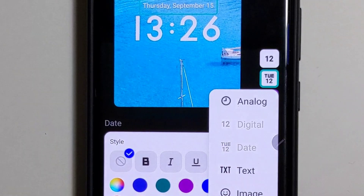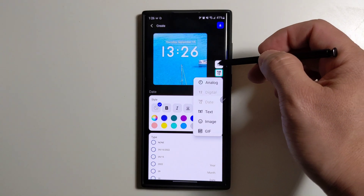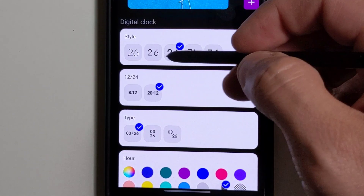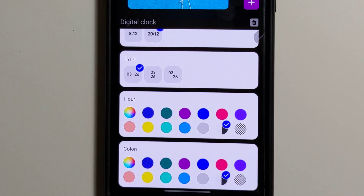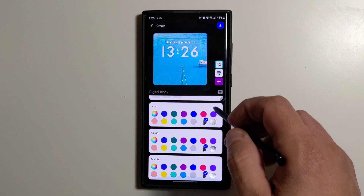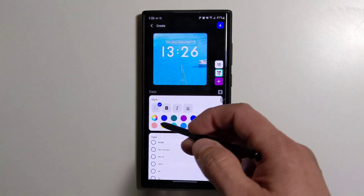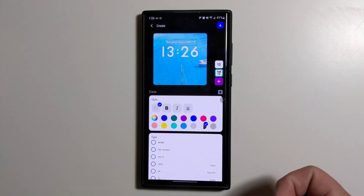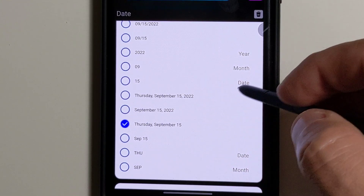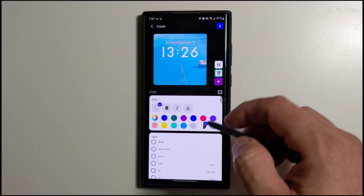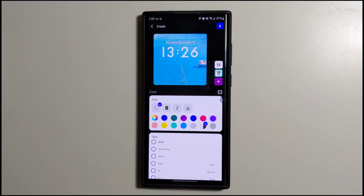You can select analog, digital, date, text, image, and GIF. I selected my time style, and I can select the style, the date, the type, the color, and the transparency of everything. I selected mine as this one and I have the time up top, and I can configure how the time is displayed. This is a pretty cool feature — you can create your own clock and your own lock screen.